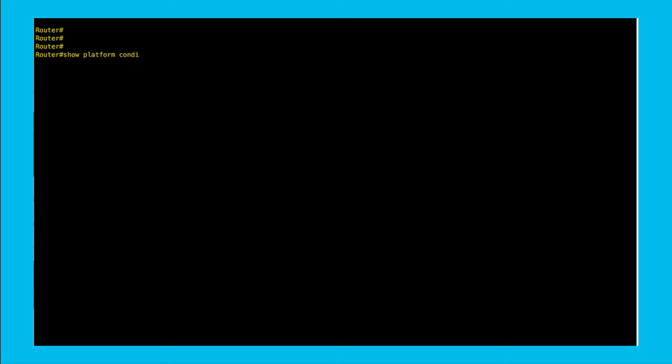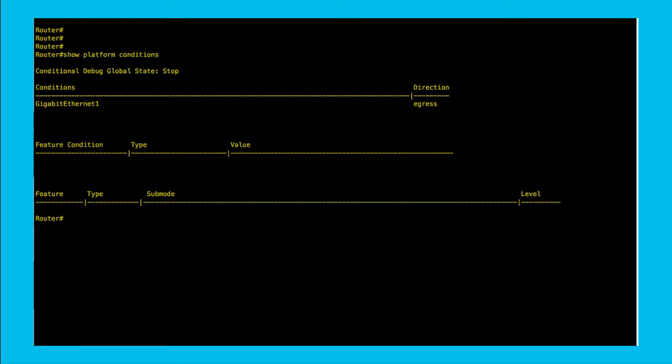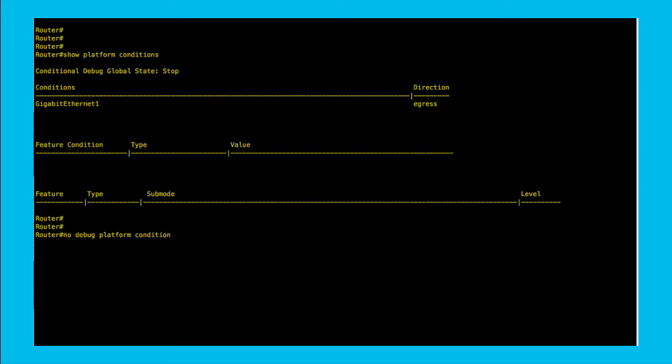Before implementing any condition, make sure it does not affect an existing one. Otherwise, the router will not allow you to create it. Use command show platform conditions and, in case you have already one on the same interface, clear it with command no debug platform condition interface and the rest of the items listed on such output.